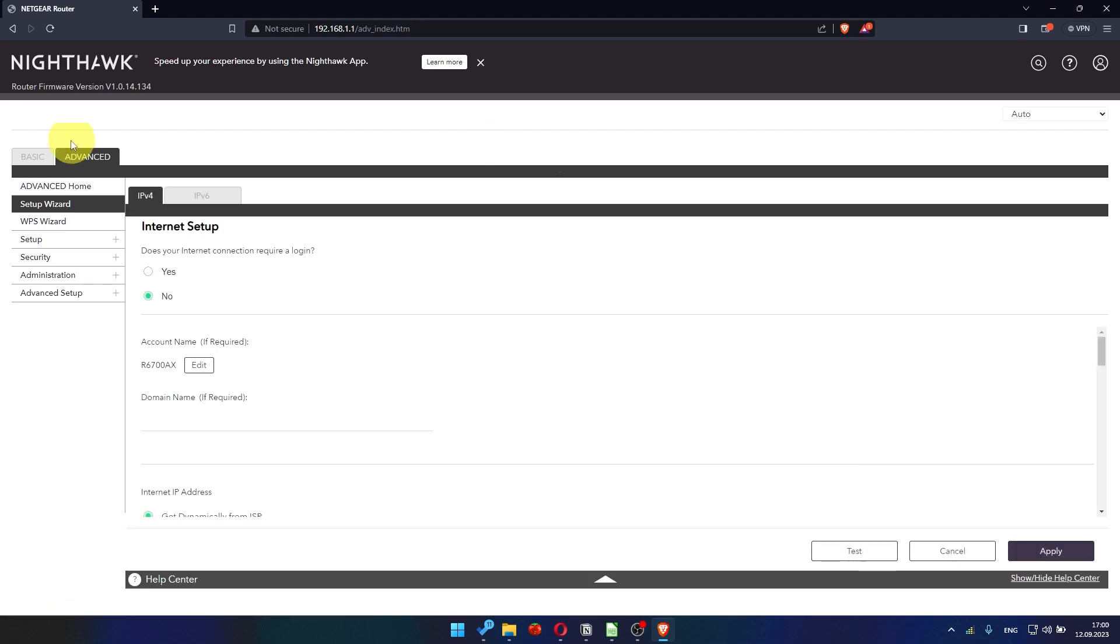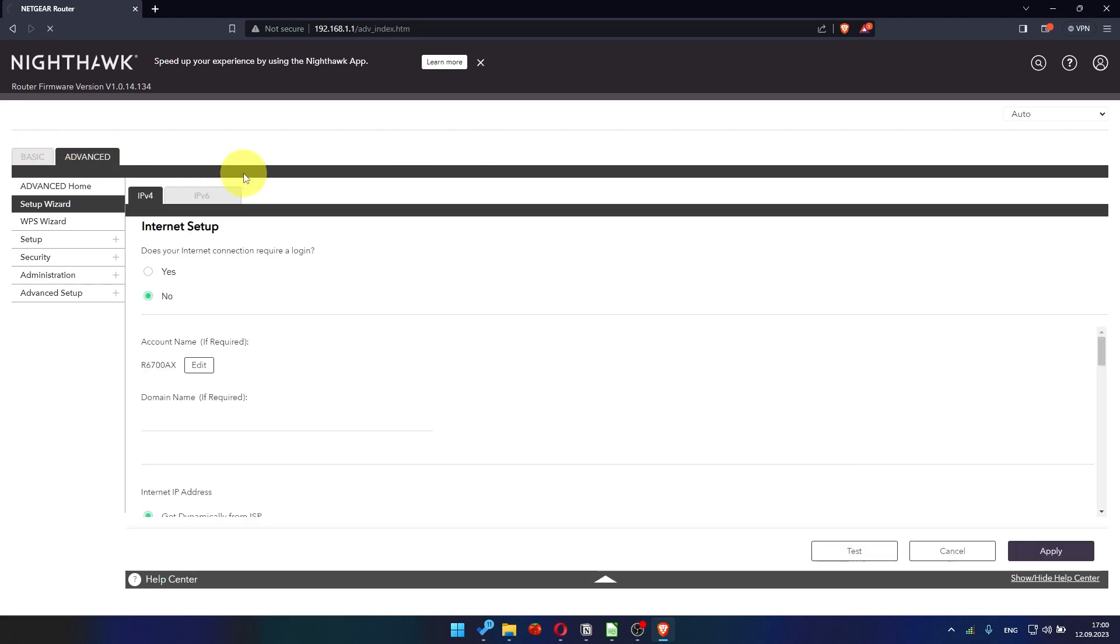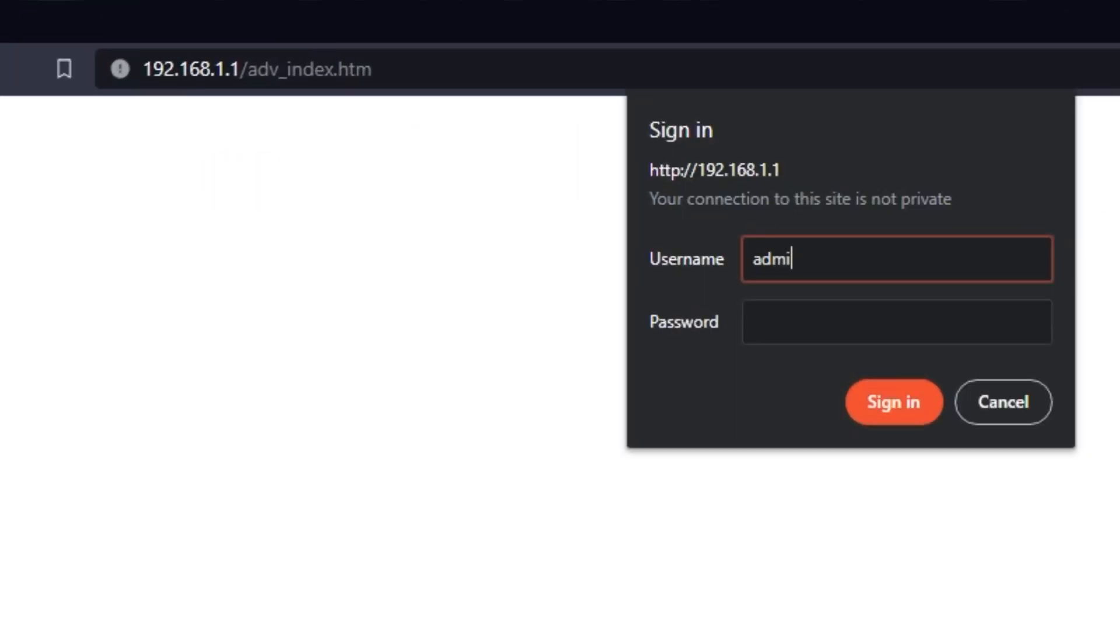Now you need to reboot the router. To do this, go to the router's web interface if you were logged out of it.